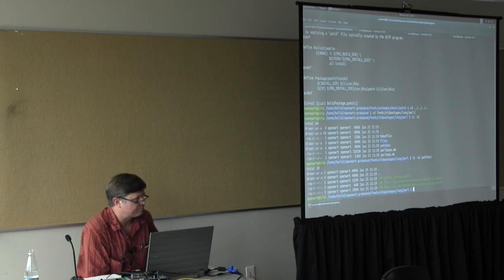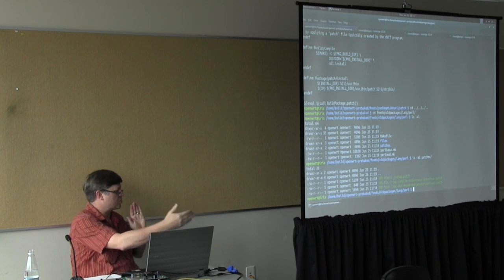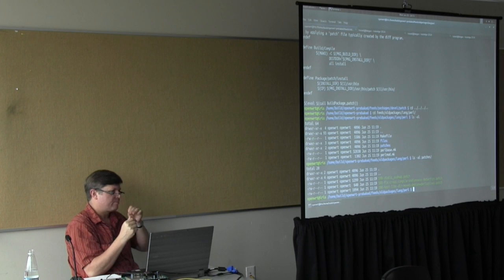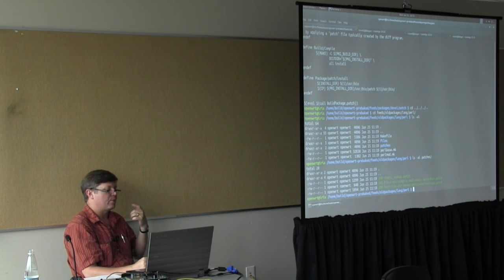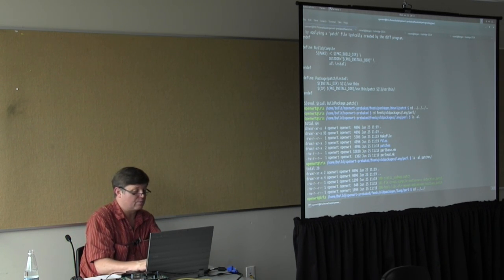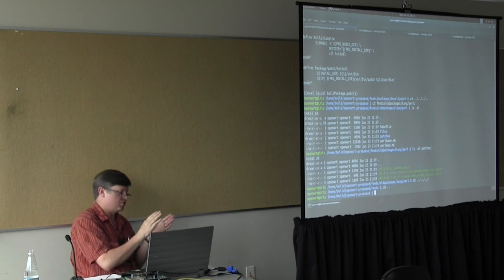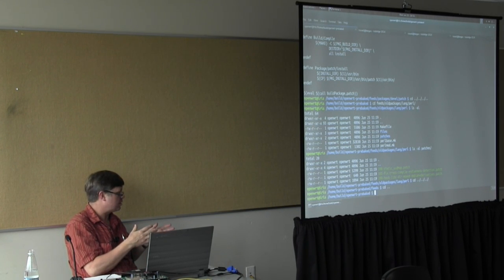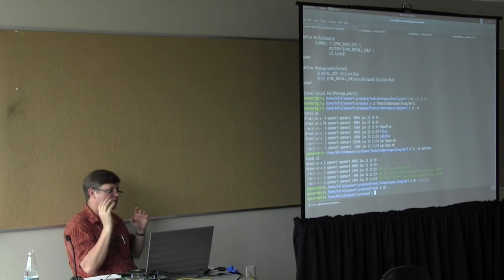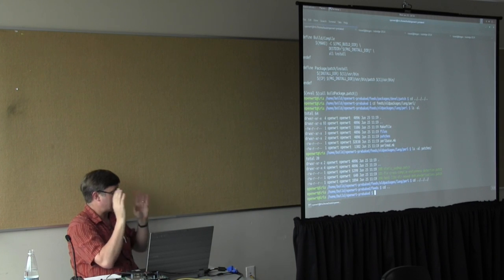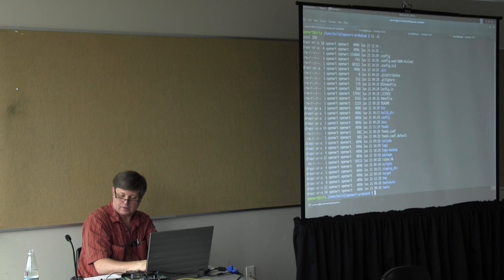When you're building a custom image and you want the image to come up with stuff that isn't in the packages, the typical way to do that is with a `files` directory — which isn't there by default, but you can create it. It's a tree of files that get overlaid onto the staging root filesystem right before it's squashed. So your particular config files — hostname, timezone, logging destination, whatever you want — just put them in this files tree and they'll get mapped right on top of the root filesystem.